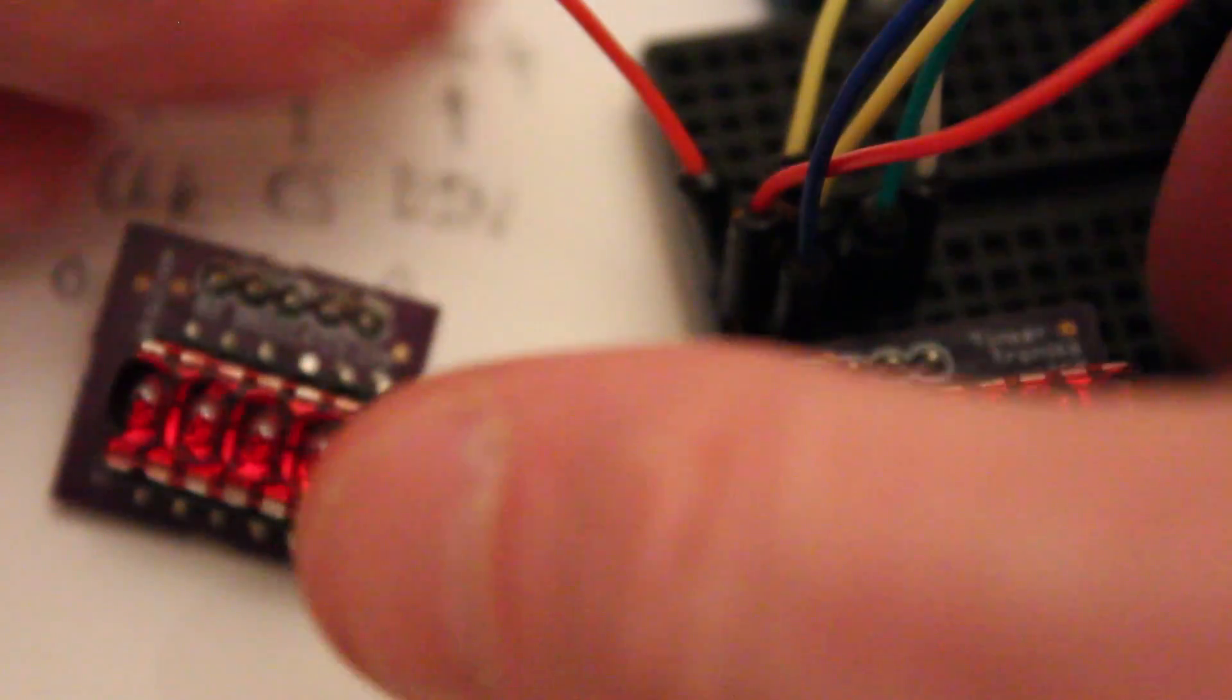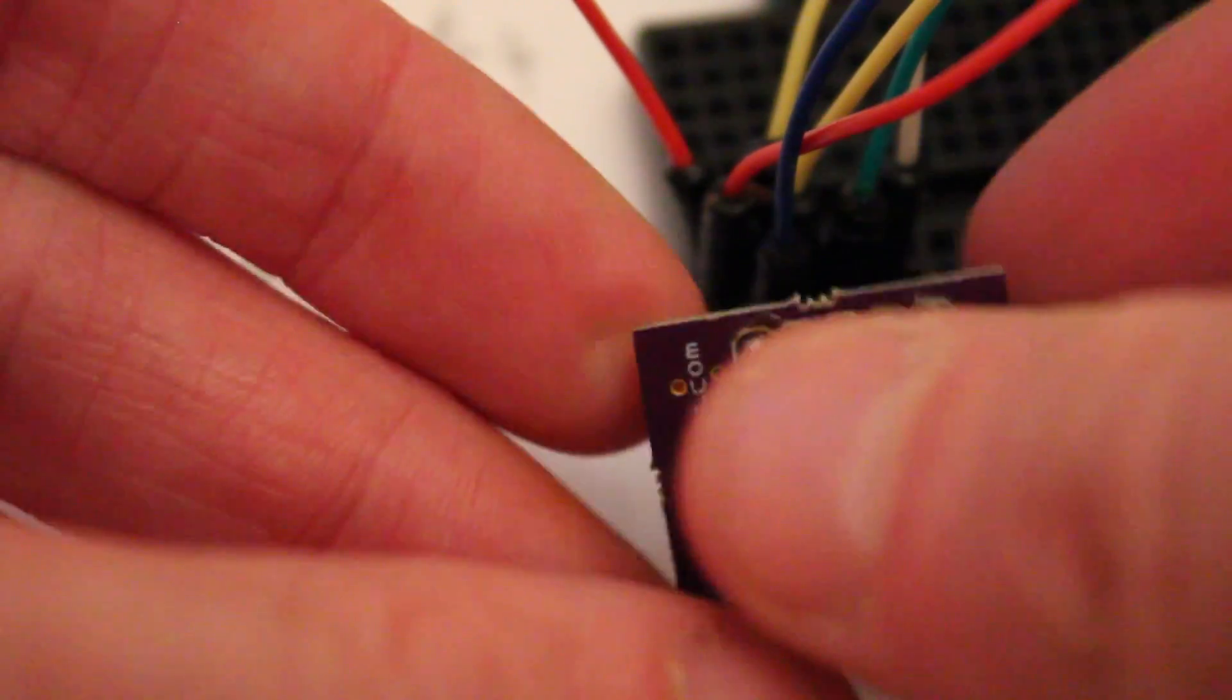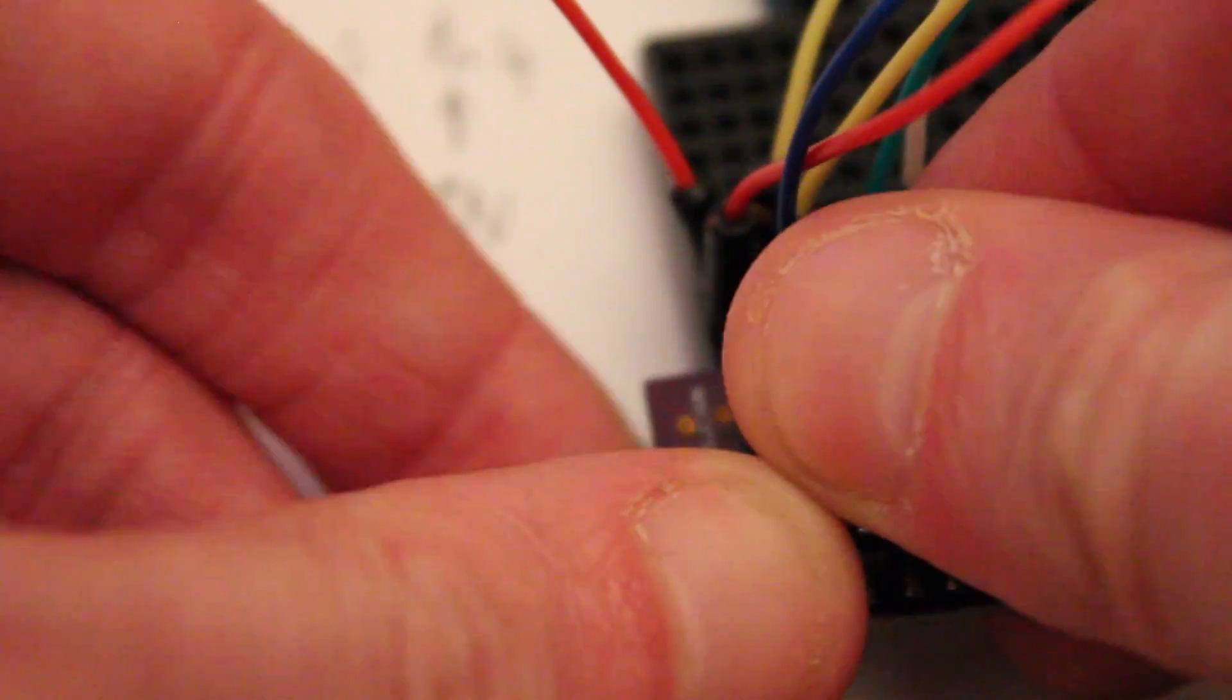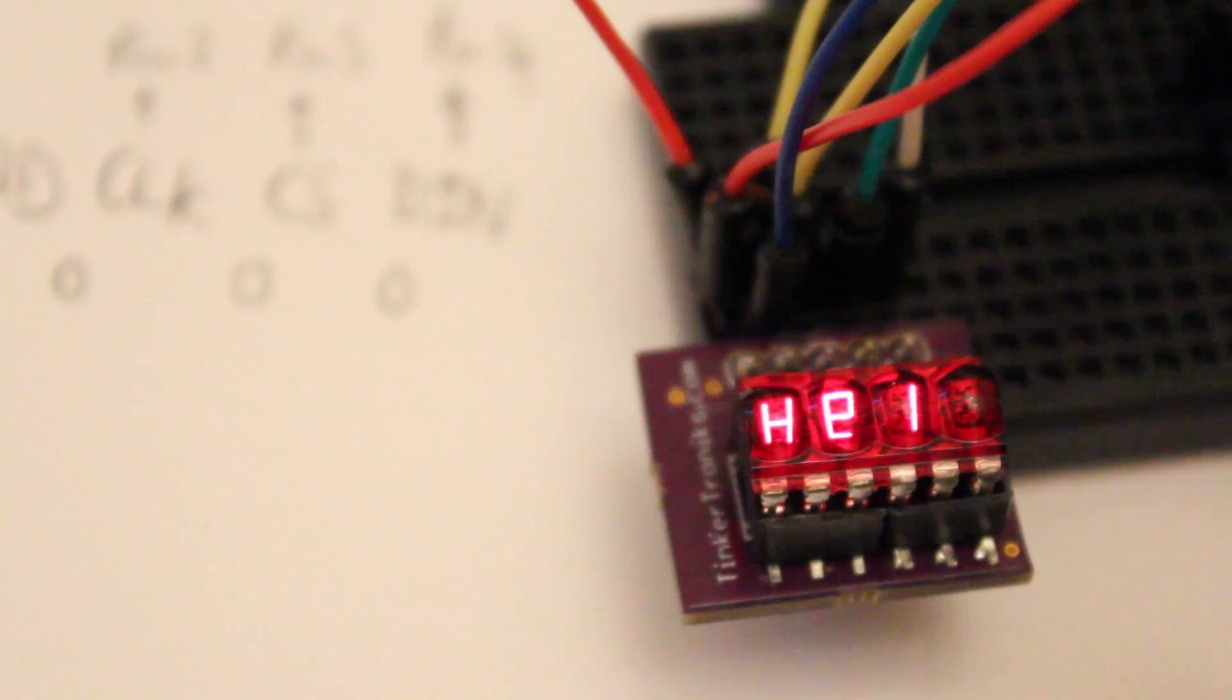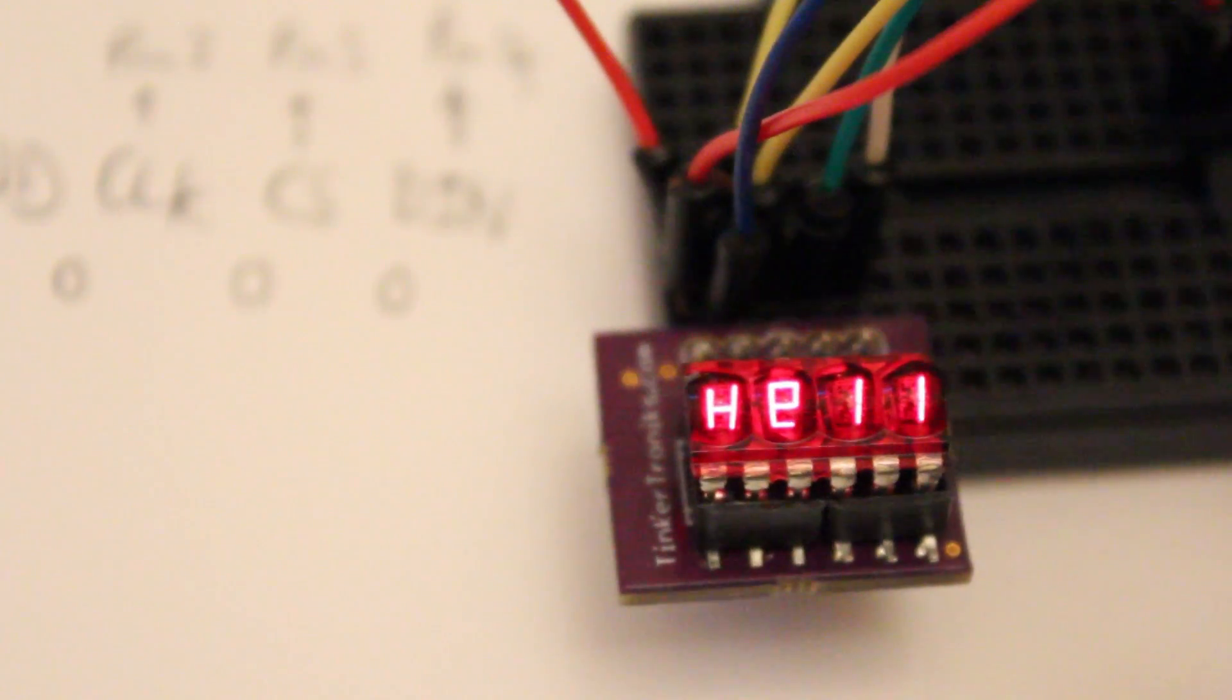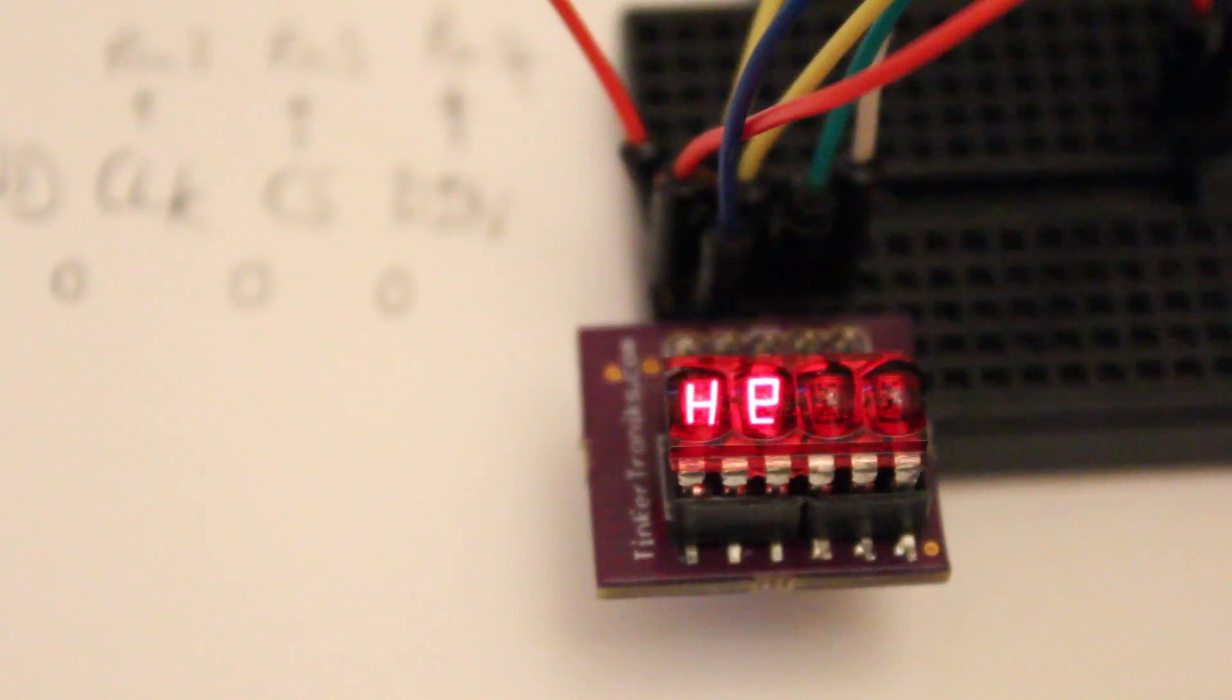These were sent to me by Sergio at Tinkertronics.com, that's his eBay page if you want to check these out. They're really good value and they really take the trouble out of using these little displays. Now, I did a video about these before, these little displays.